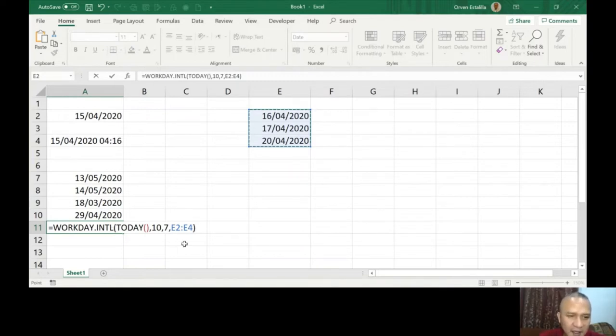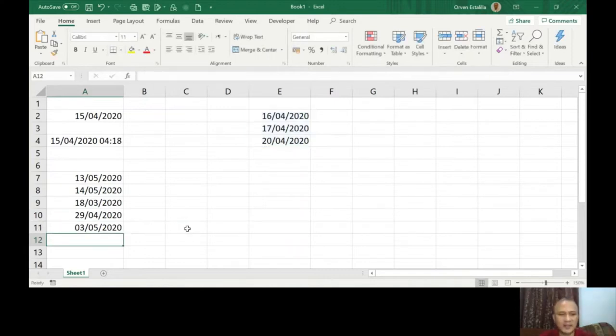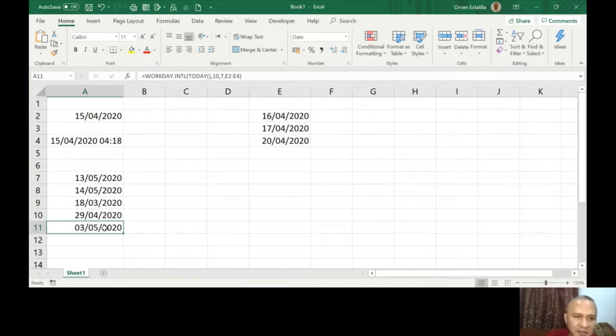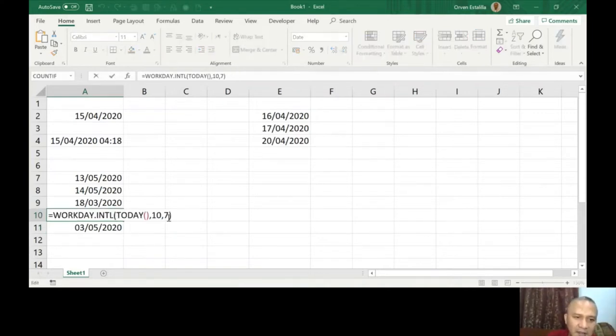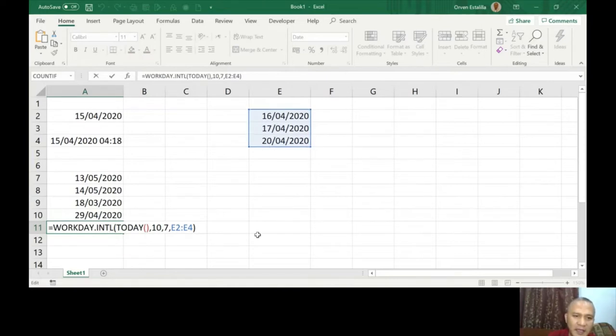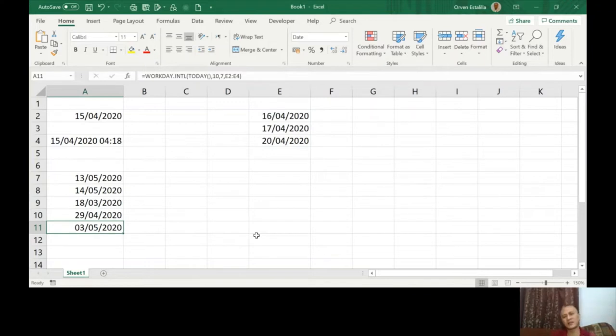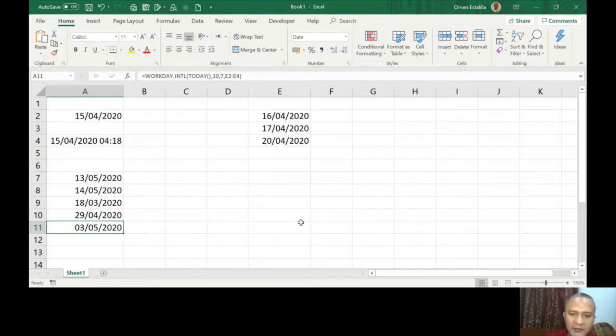Once I press enter here, just again see the function and then press enter. So now there's a difference. You can see here it's 29/04/2020 without the holidays, while in here there is a holiday that we considered and the result is May 3, not 29/04. Now let's switch back to the PowerPoint presentation.